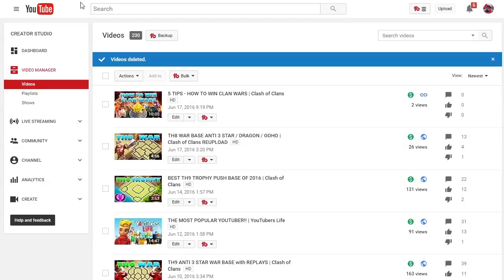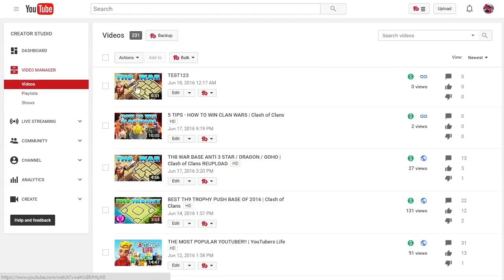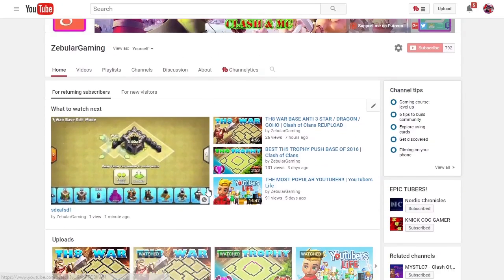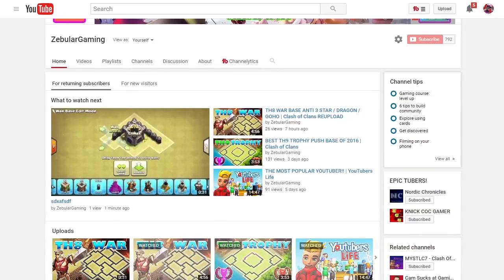Let's refresh the video manager. It will show up right on top — there we go. It shows up as 'test 123.' Thumbnail is attached. You can see the thumbnail on your own screen, your own video manager. This is my home screen — this was my old video. This is the SD video where we replicated the thumbnail glitch.